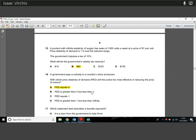Question 16. A government pays a subsidy to onion producers. With which price elasticity of demand will this action be most effective in reducing the price of onions? If price elasticity of demand equals zero, we know demand isn't going to change. So the price of onions is evidently going to reduce — producers just reduce the price and there's no loss in demand. When PED equals zero, reducing price doesn't change demand at all, so producers get the subsidy benefit and pass it on as lower prices.